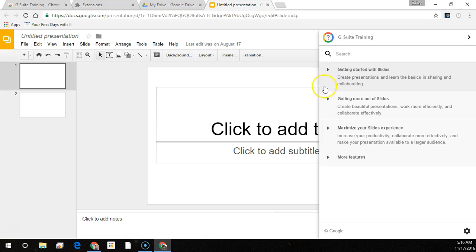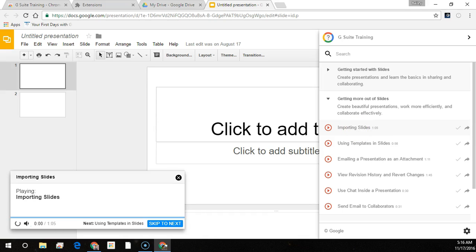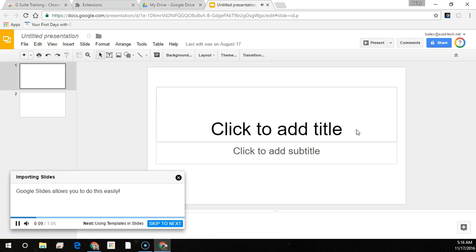Let's say I need to import a slide and I don't know how to do that — I could just load up the lesson right in my Google Slides for the instructions. Sometimes you might find it helpful or even necessary to include slides from previous presentations in a new presentation. Google Slides allows you to do this easily.